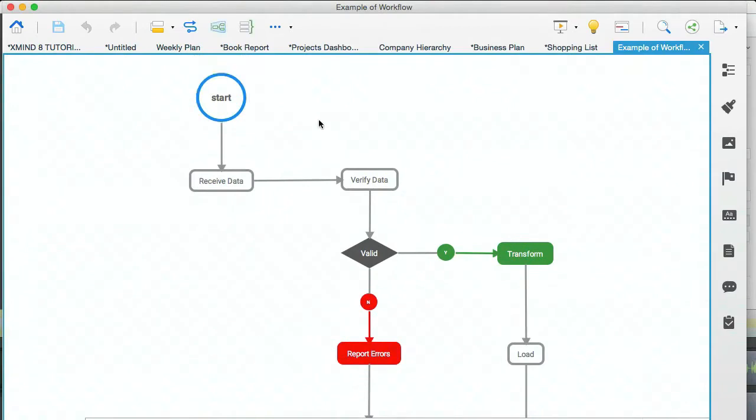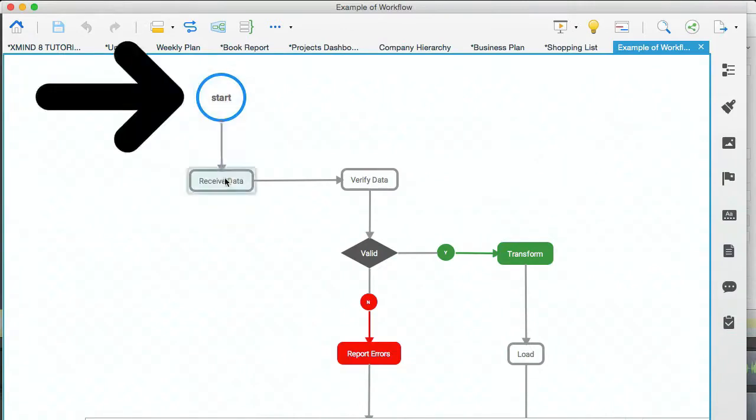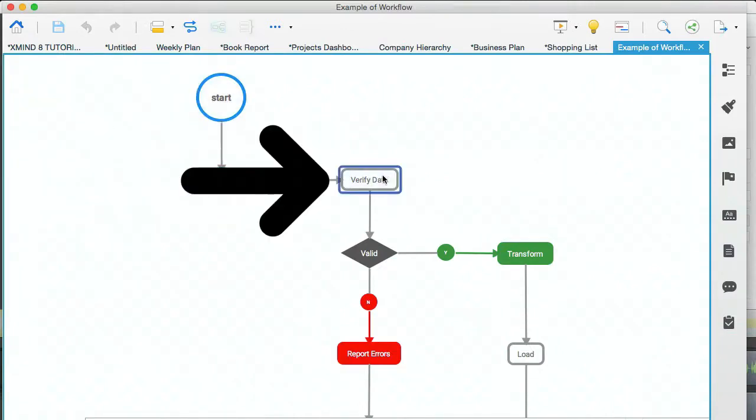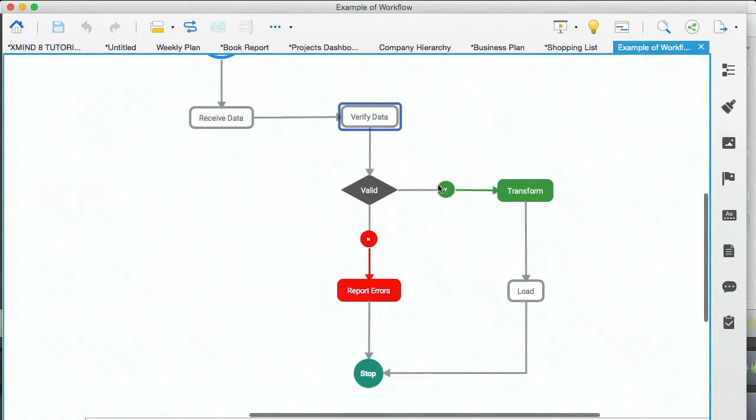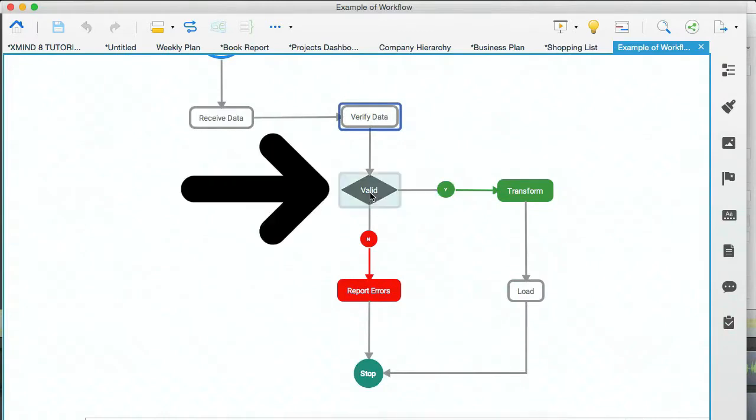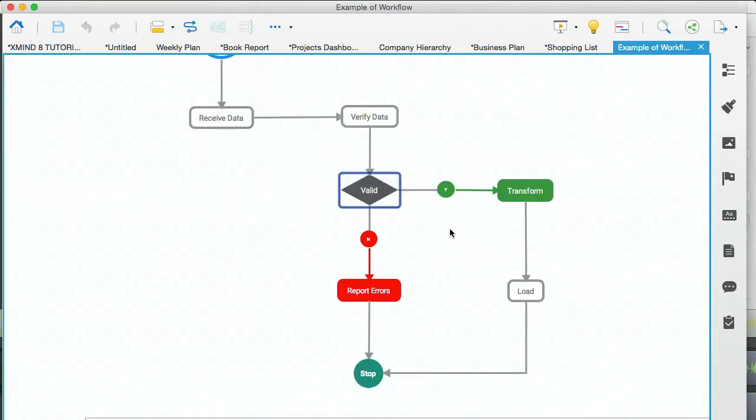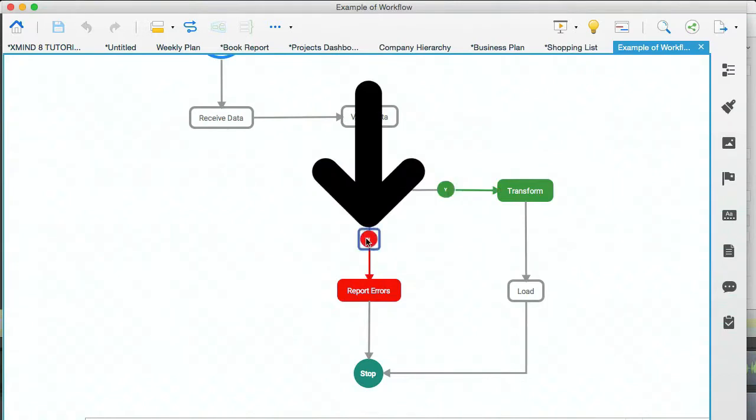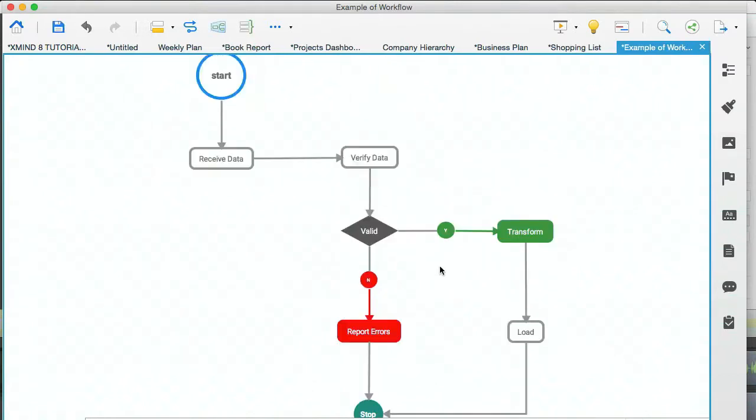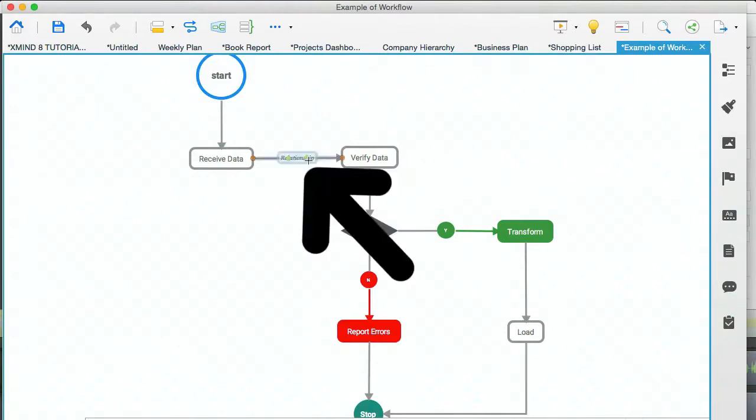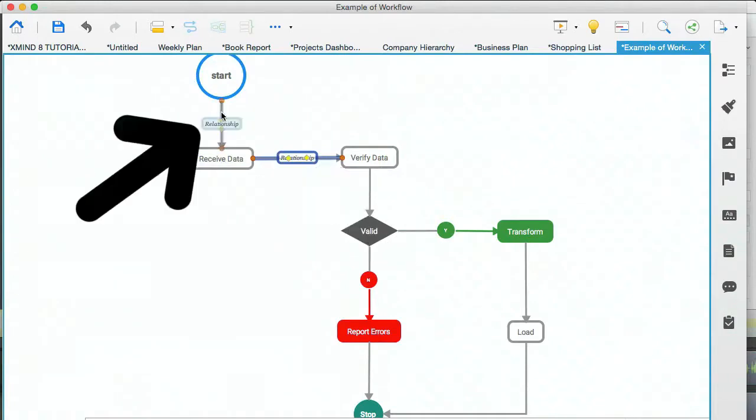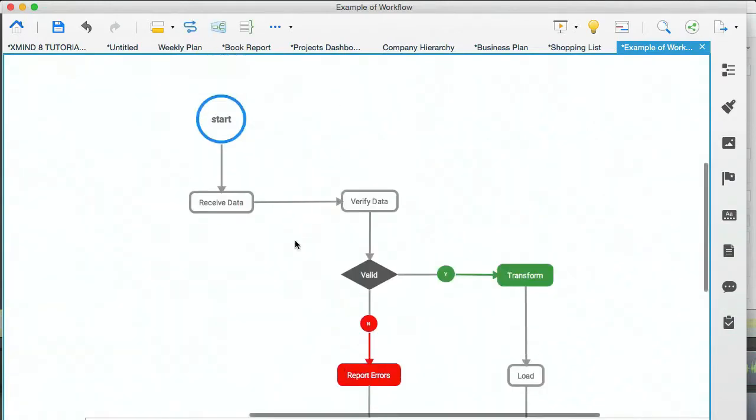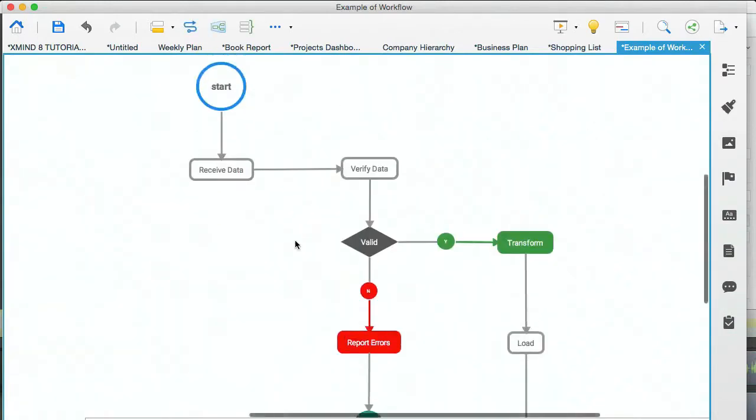And you can see here that this is a flow chart and it describes a process. It goes from the start to this node, which is received data, then verified data. And here you have a rhomboid, which is a decision point. So this way for yes and this way for no. Now I will say one thing, and that is that Xmind is not the best software for creating workflows. You can see that these are actually relationships. So actually creating this workflow is actually quite tedious.